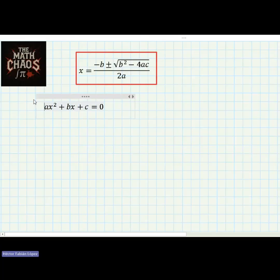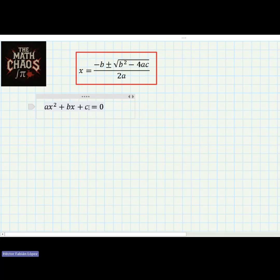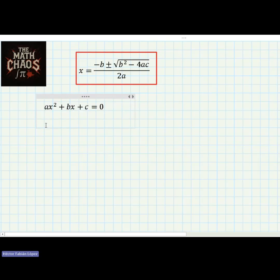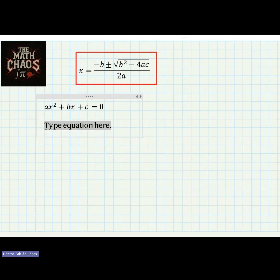Hello everyone, welcome back to the Math Chaos. I hope you're doing well. For today we are going to learn how to apply the quadratic formula in an equation of second degree. Here we have the standard equation of a second degree equation, and then we are going to do an example.